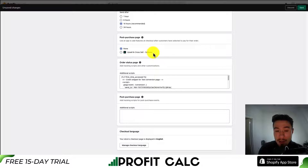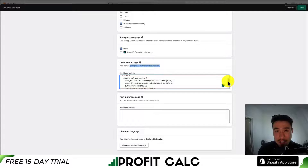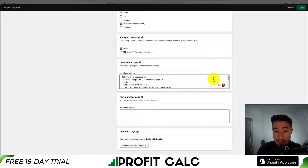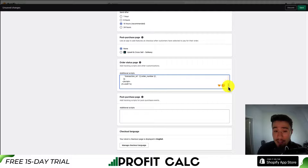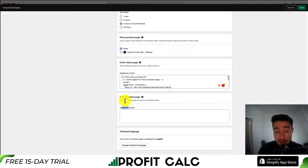I did have an app installed on this Shopify store, so that's why it's displaying there. As for the order status page, you can add tracking scripts and other customizations. This is mainly for if you're using different ad platforms — for example, there's a Google tag I installed in another video to help track purchases, as this is the final step in the checkout sequence. You can also add additional scripts for post-purchase page events, such as tracking an additional purchase.